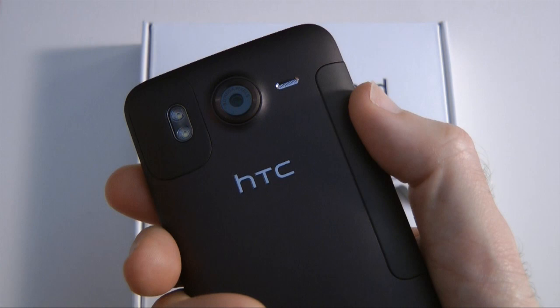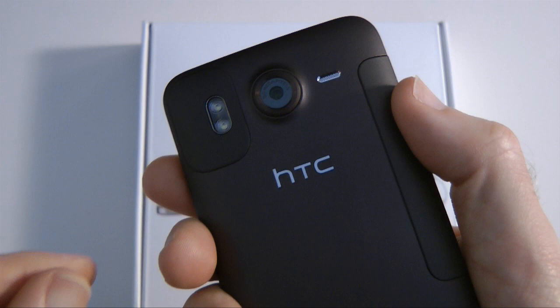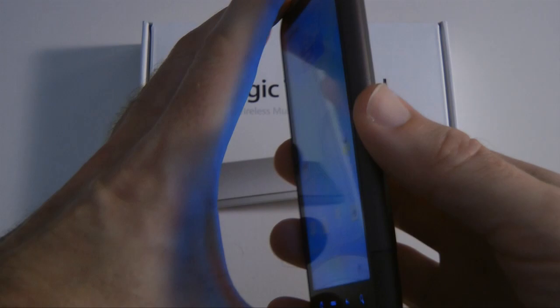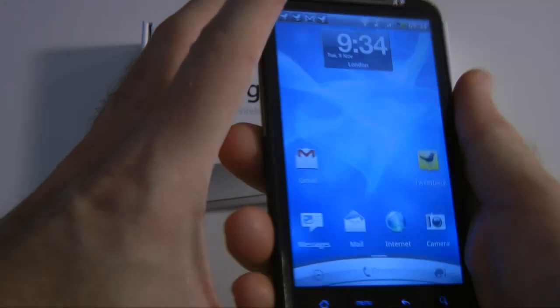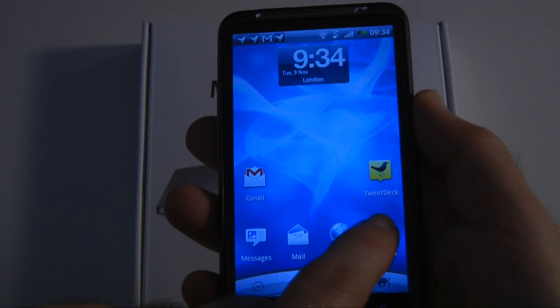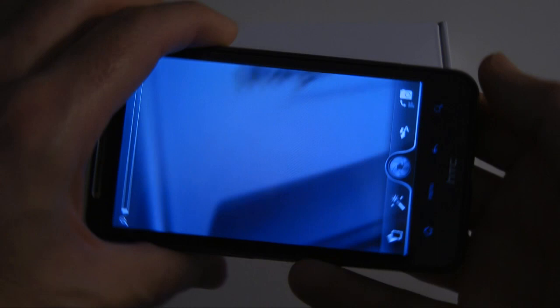I'll be taking a look at the effects during this video. Let's pop back round to the front and tap on that home button. There's no dedicated camera button on here, so you do have to tap the camera icon, and this takes you straight into the camera application. Let me just pop this round into landscape format and give you a quick look at these icons along the side.